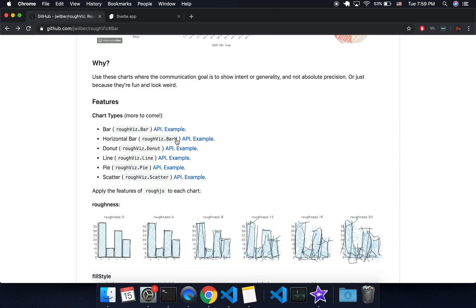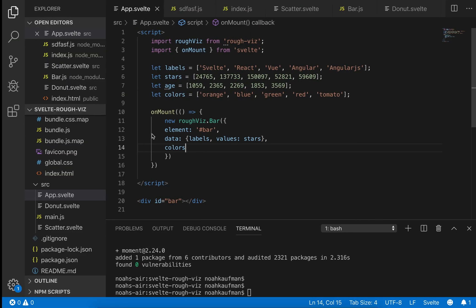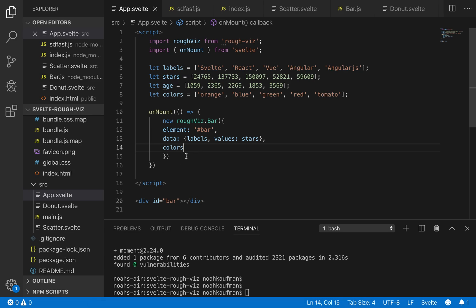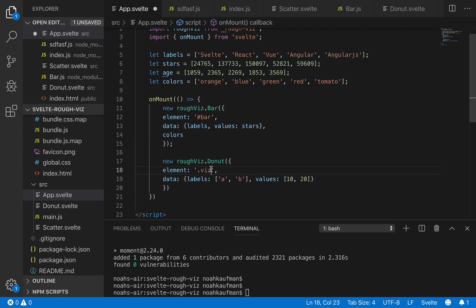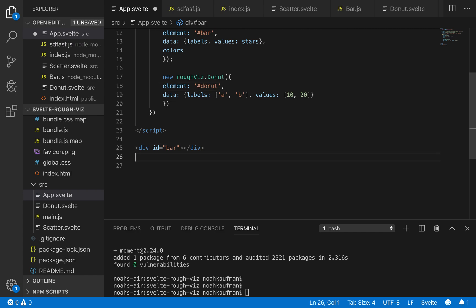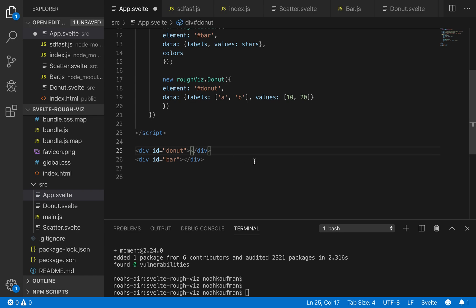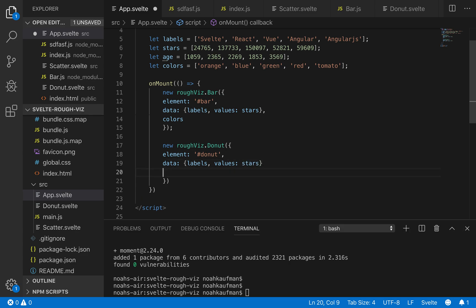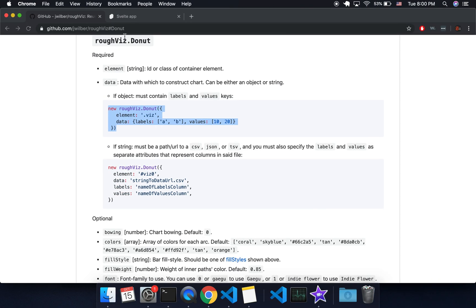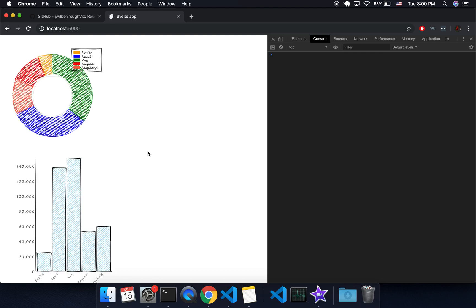Go back. Okay. So I'm going to do a donut API. Let's try this again. So on mount, so we've got our bar graph and you can just add this here to make a donut. Hashtag donut. Add that down here. Actually, I'll put it before. Hashtag donut. Okay. And labels are going to be same labels. Values are going to be stars and see for this one, if we can do colors. Cool.